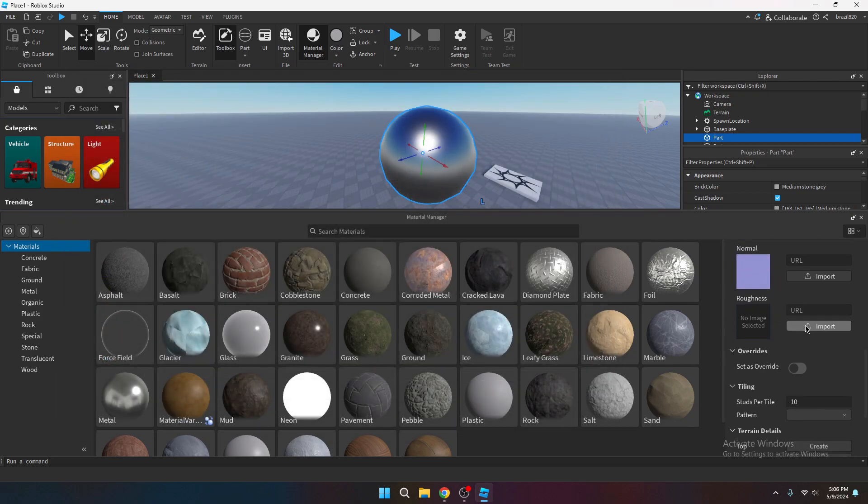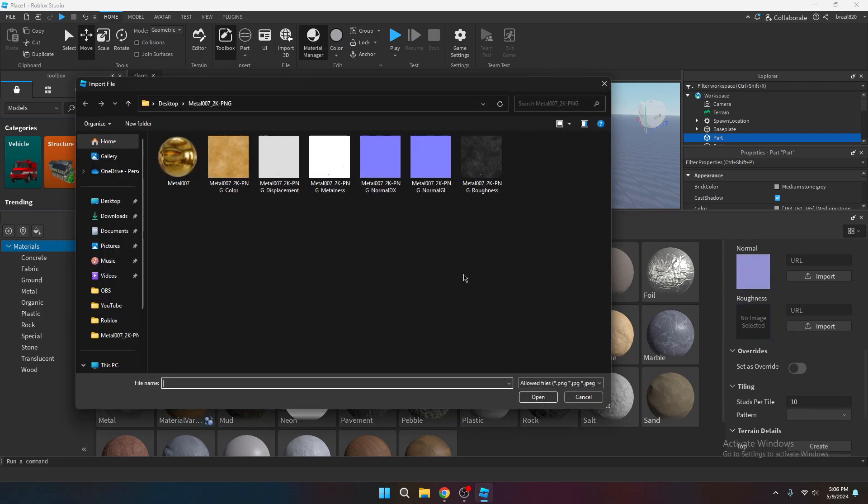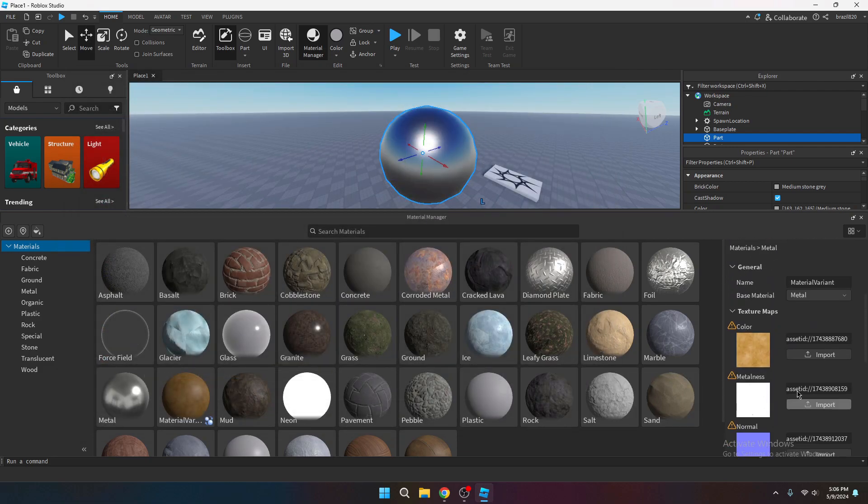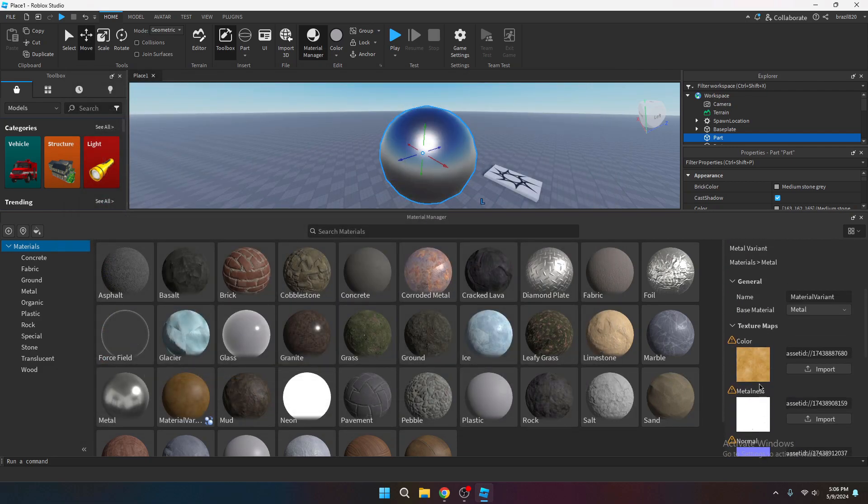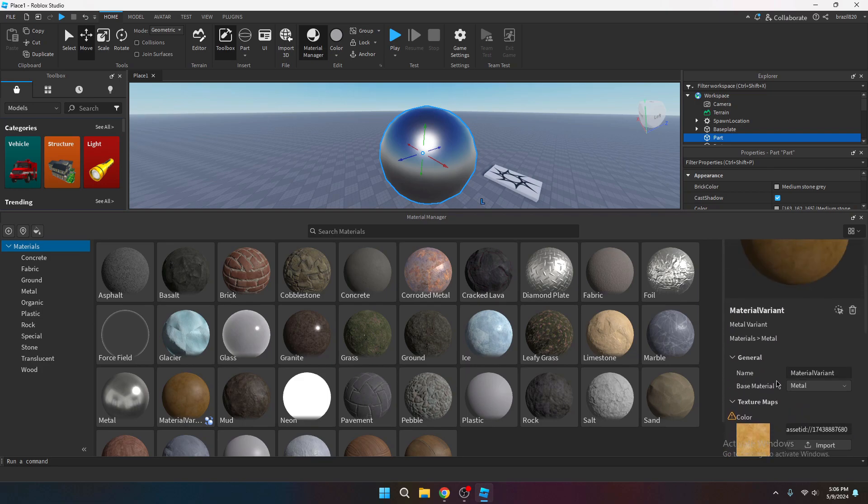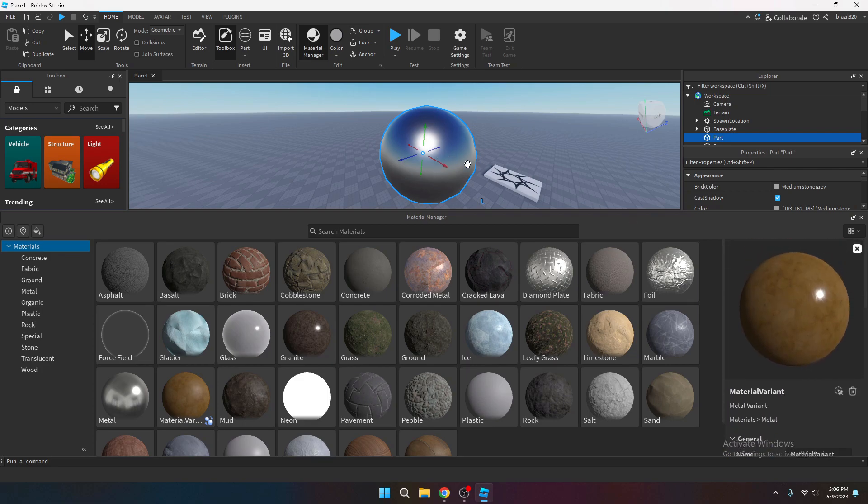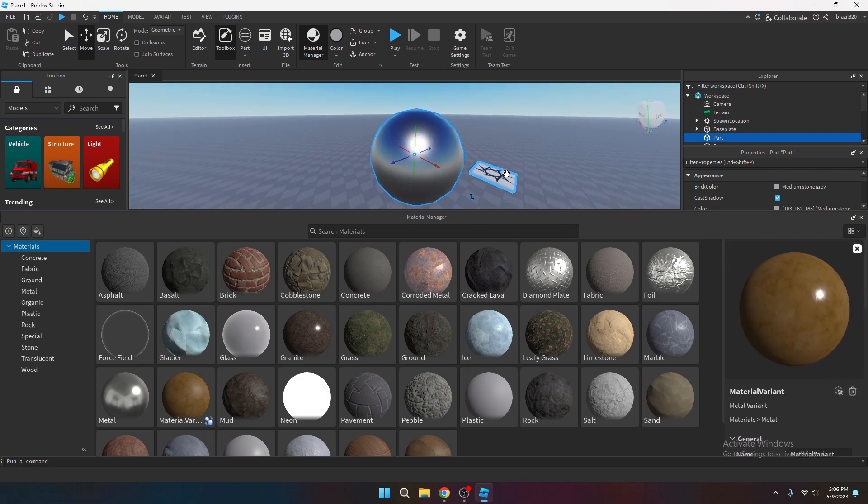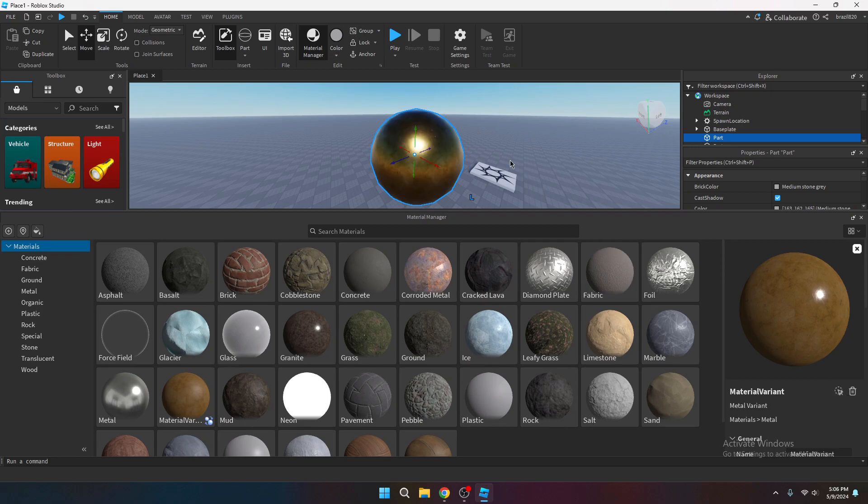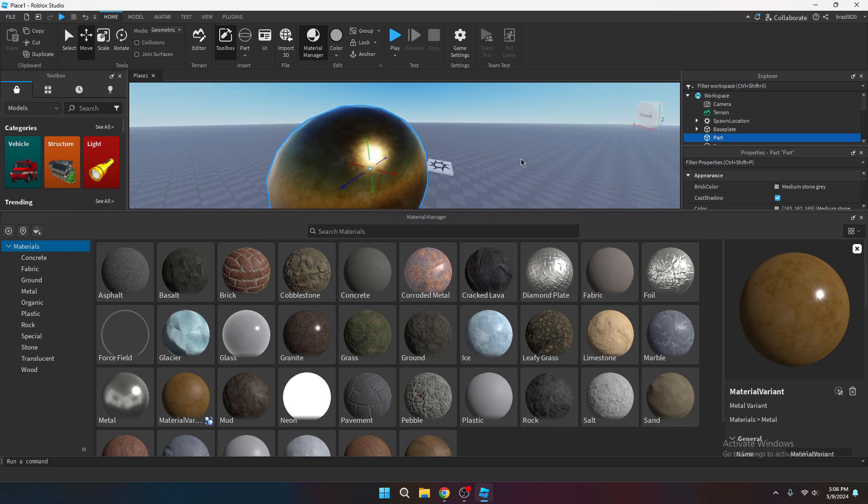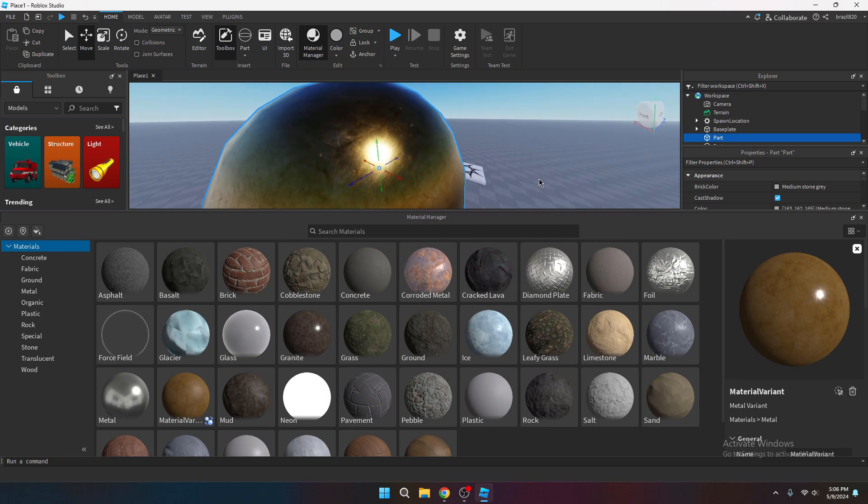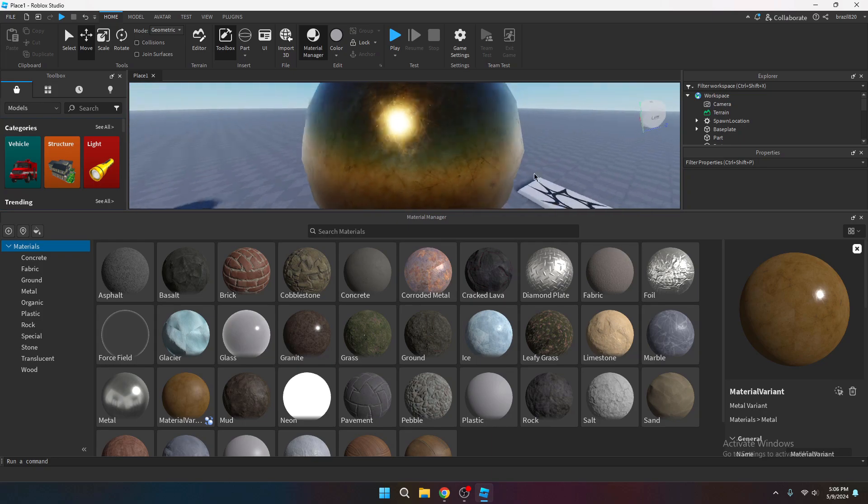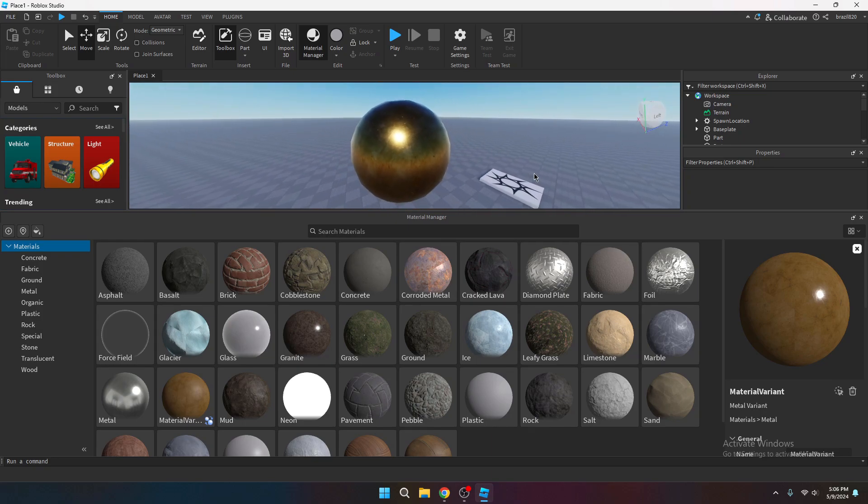Now for the roughness. Go over to the one that says roughness. Pretty self-explanatory. Click select it. Open it up. Wait for it to load. Now all of them are loaded in. Select your part that you want the material to have. Select it. And select the icon that says apply to selected parts. And then your material will load in just like this.